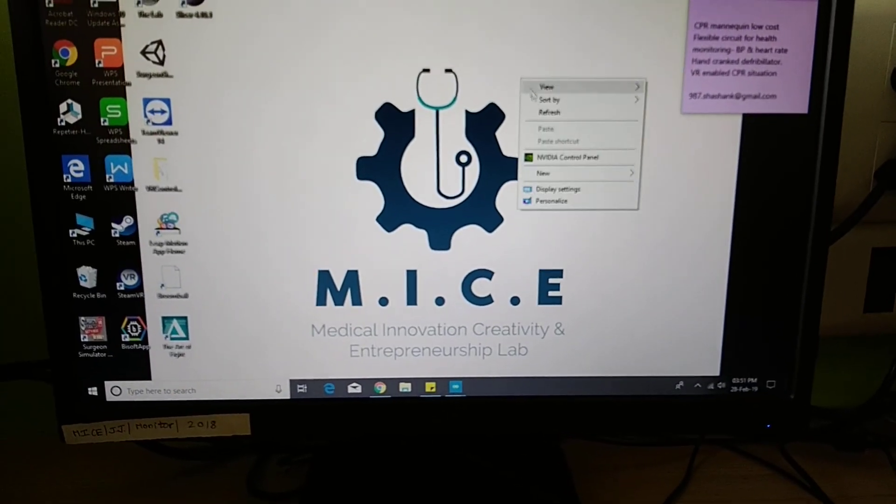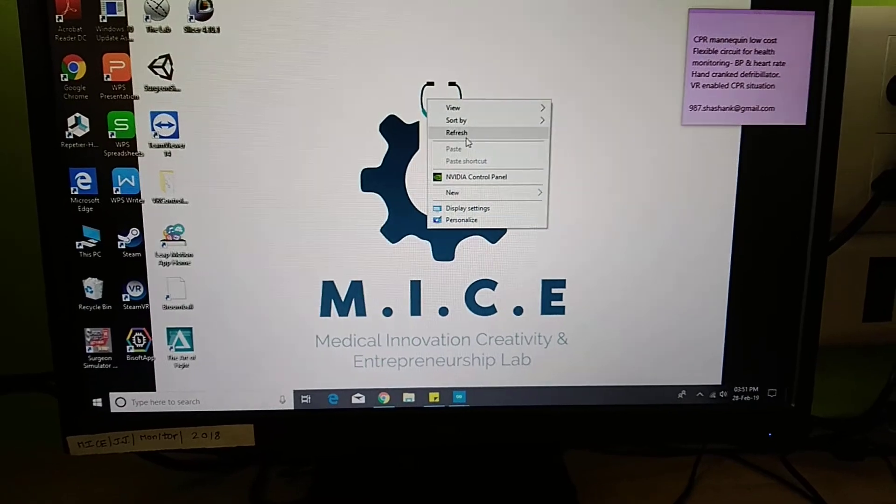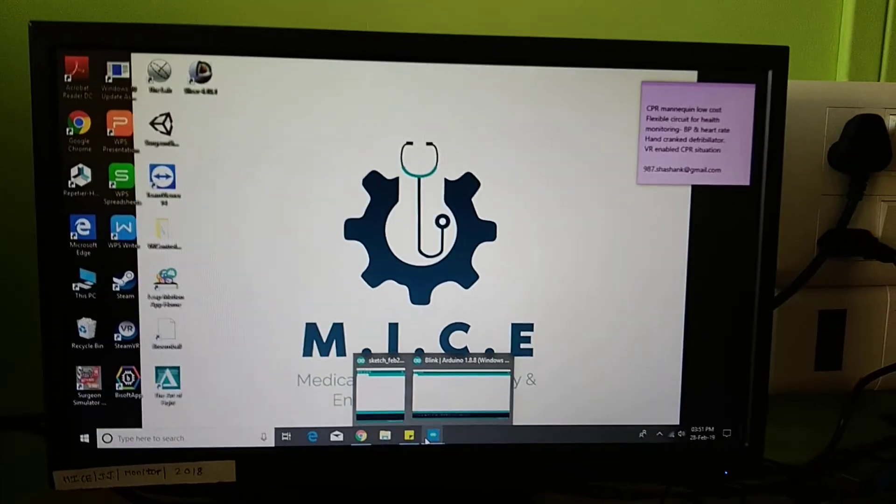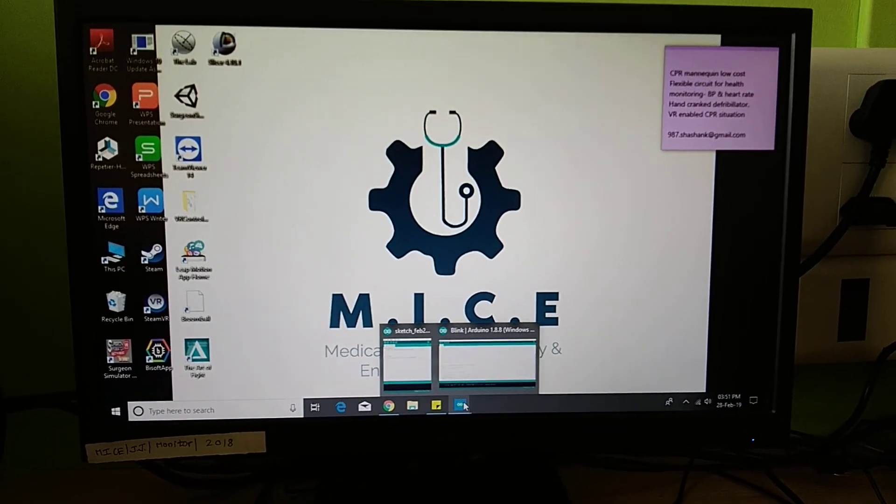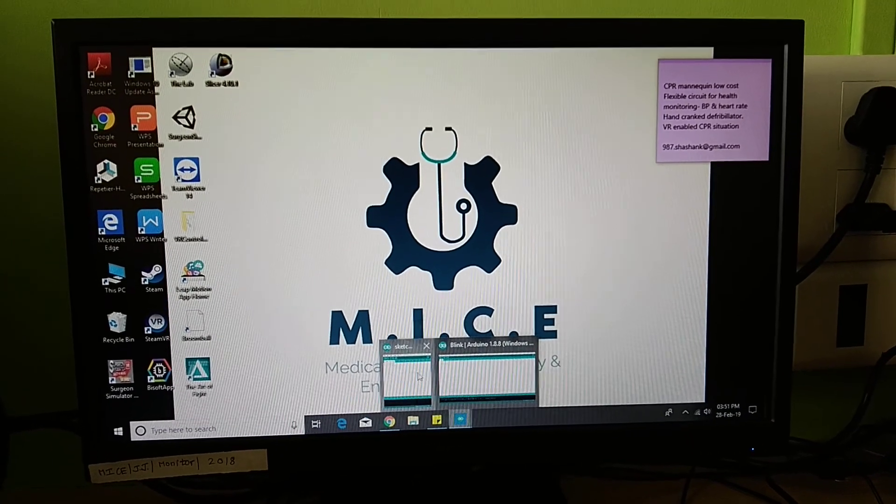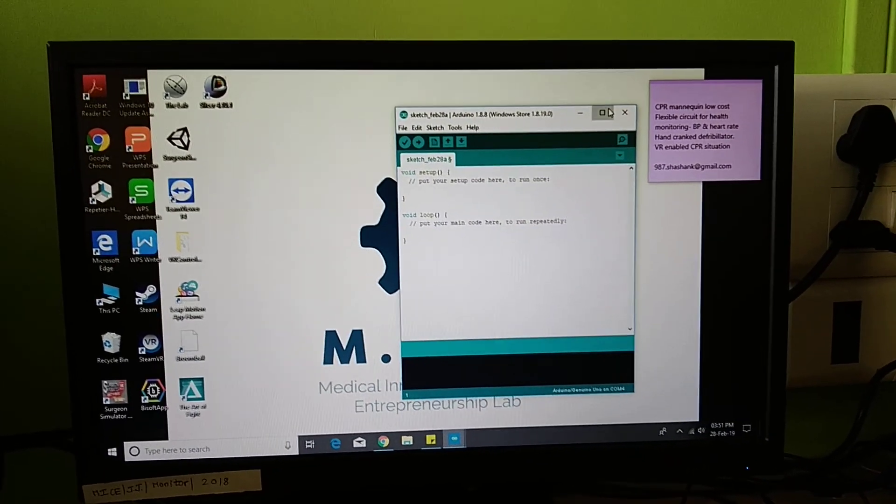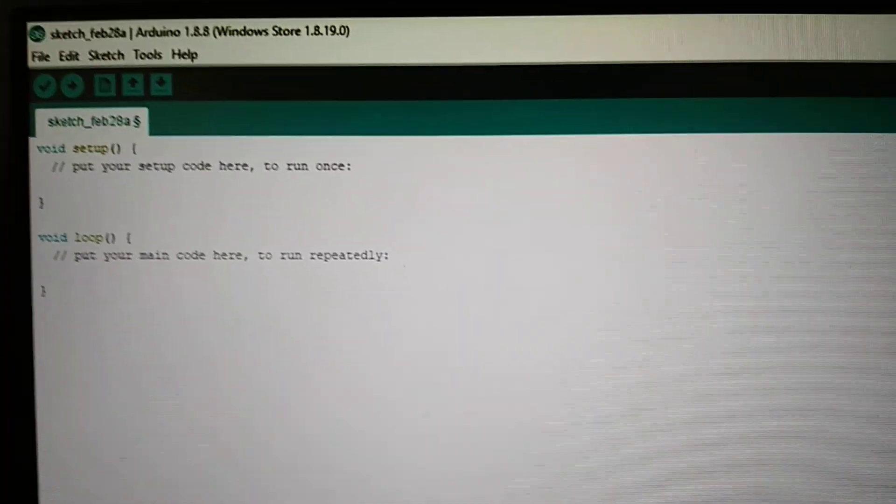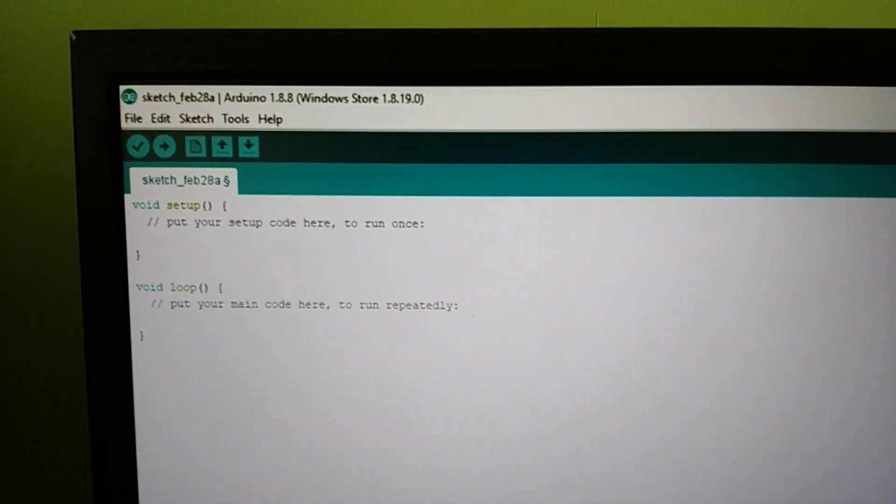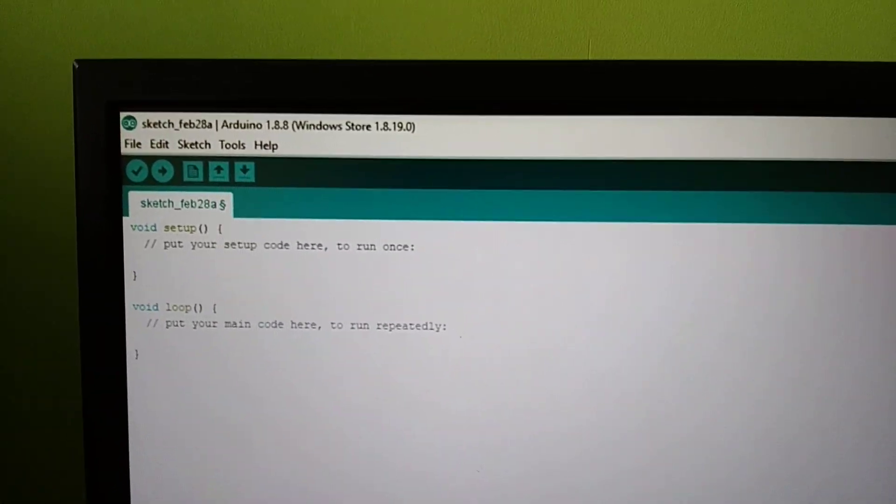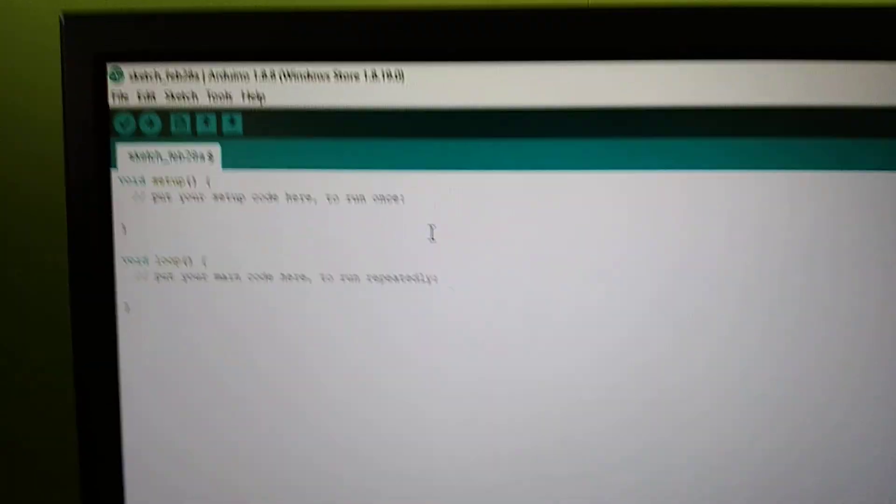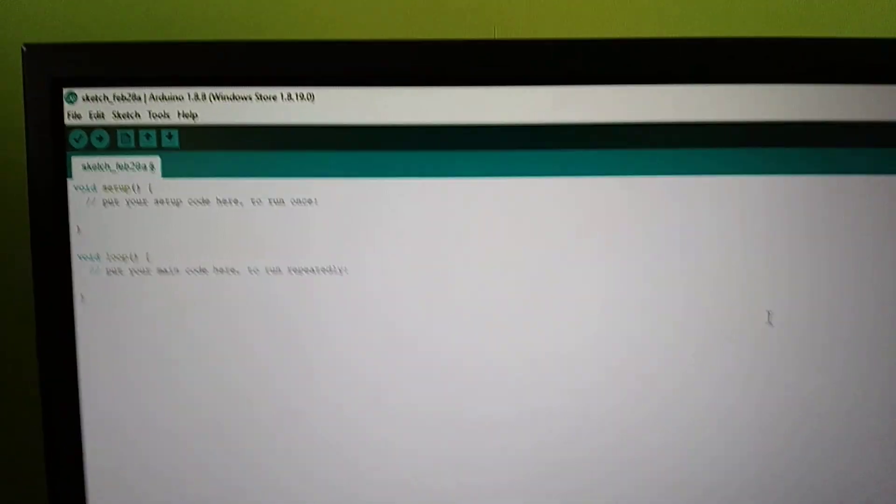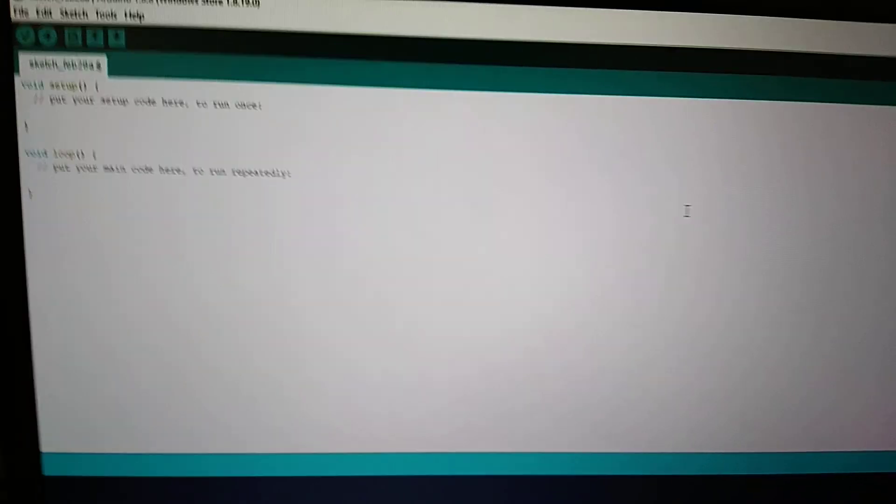In the software, Arduino itself provides the software that is known as Arduino IDE. So using Arduino IDE, this software actually helps you with different functions. Arduino IDE is a place where you can make your own program using C language. So using C language you can actually program this.